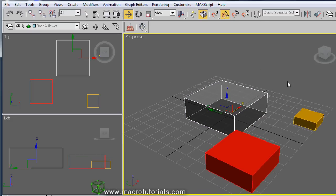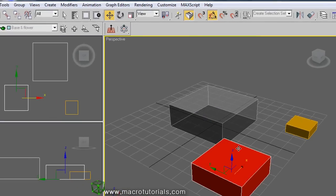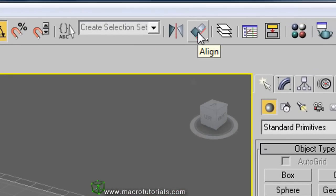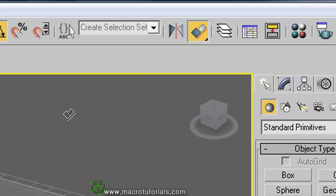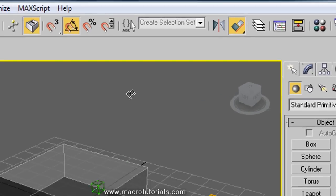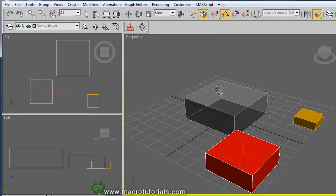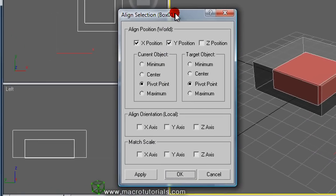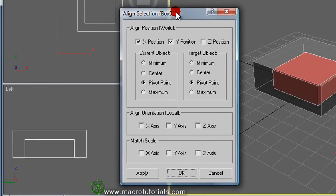To align the objects, first select the box you want to move next to the other. Then left click the Align button on the main toolbar. Note that the mouse pointer changes to a drawing of the button, like two inclined boxes. Now click the other box. The align selection window appears, divided into groups: Position, Rotation, and Scale.